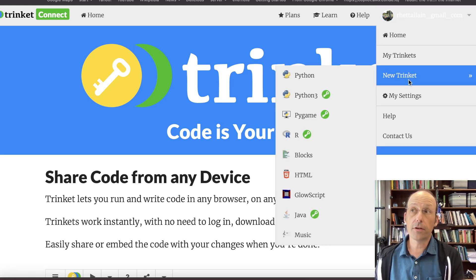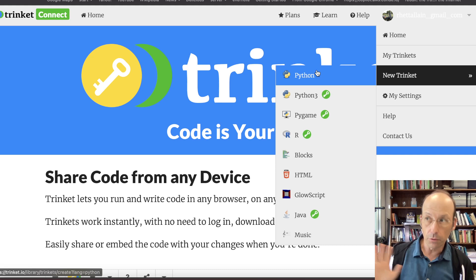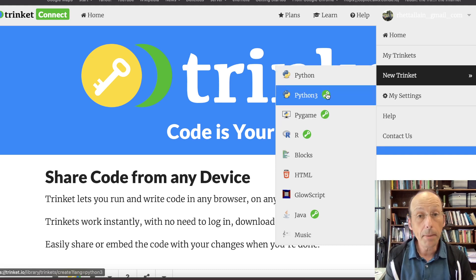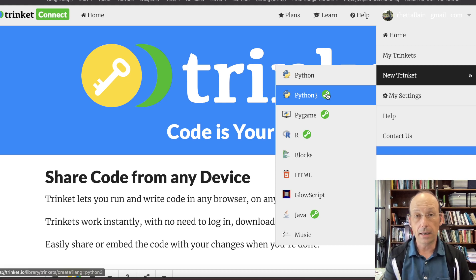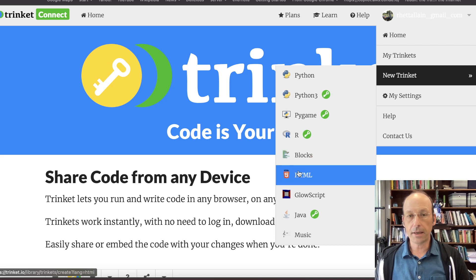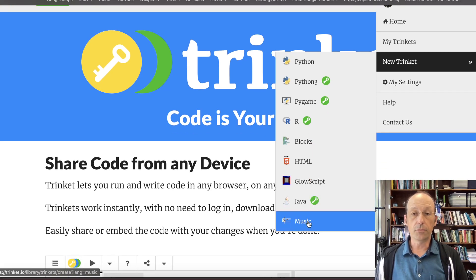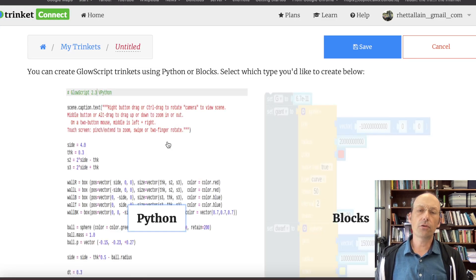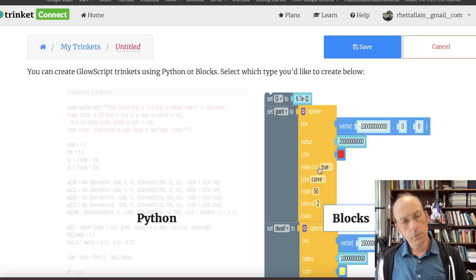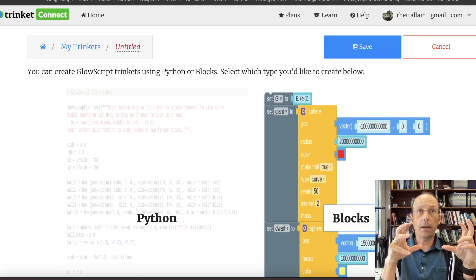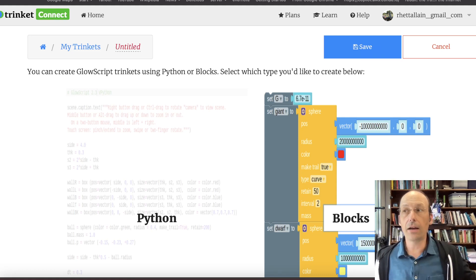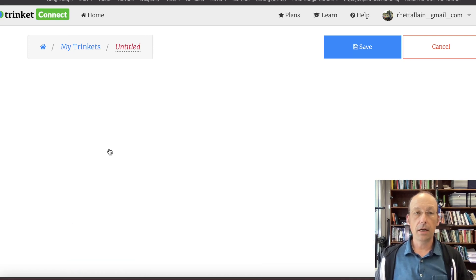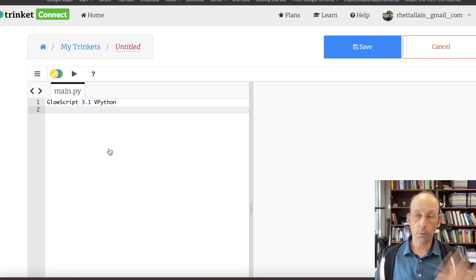this one shows you code and output side by side. And number three, oh, you can embed it in some things too, which I think is really cool. And it actually has a whole bunch of other stuff. You see it here. It has Python. I don't use that. It has Python 3 with the key next to it. It means that you can write Python 3, but you can't save it unless you have a paid account. That's fine. Pygame are block store, but that HTML GlowScript, that's one we want. Java, it has Java too, but GlowScript. I'm going to hit GlowScript.